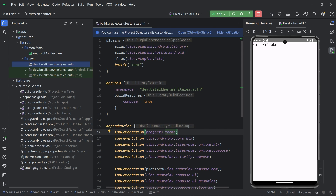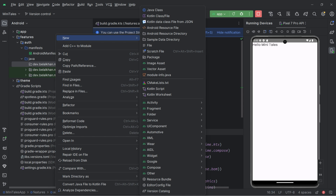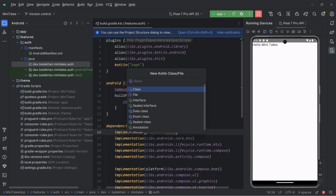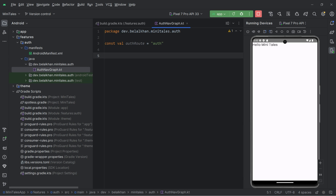Now let's go to the package of this auth module. First, we will create a navigation graph for our auth module. So create a new Kotlin class file and I will name it AuthNavGraph. Inside this file, I will define a route for the authentication module. So I will write const val AUTH_ROOT and use auth. For all the screens inside this auth module, I will define a sealed class, and we need a route for every screen, so here I will write route of type String.